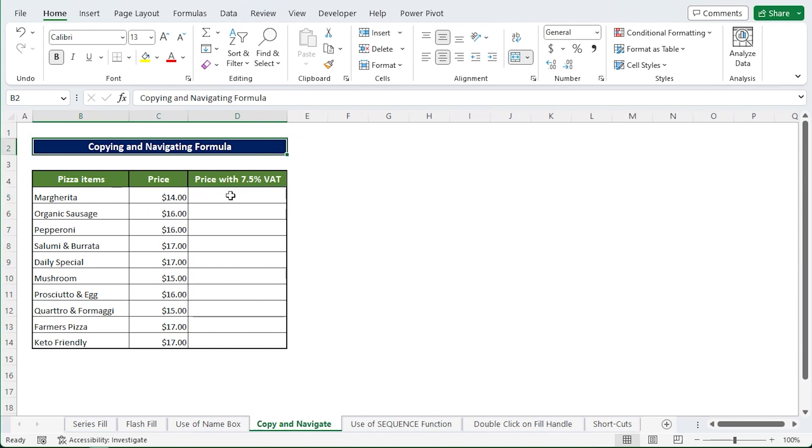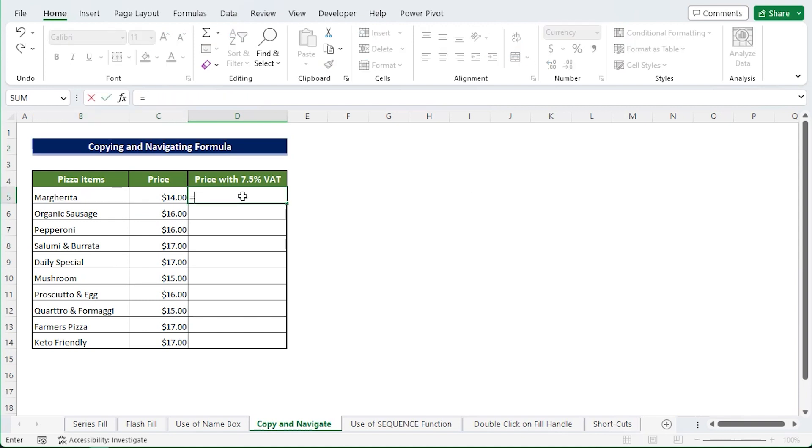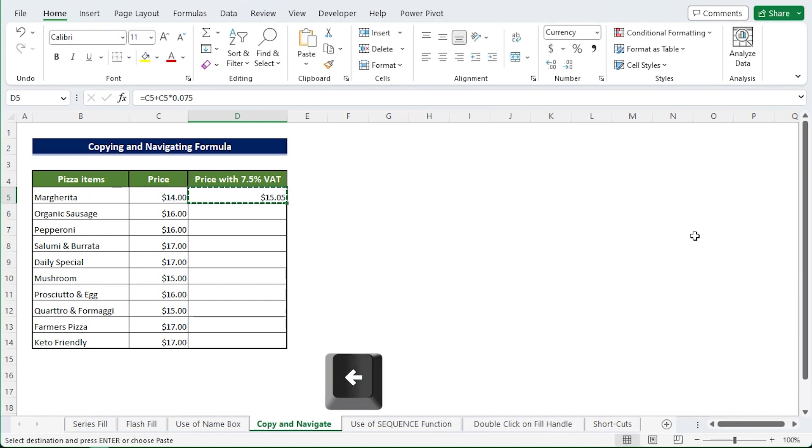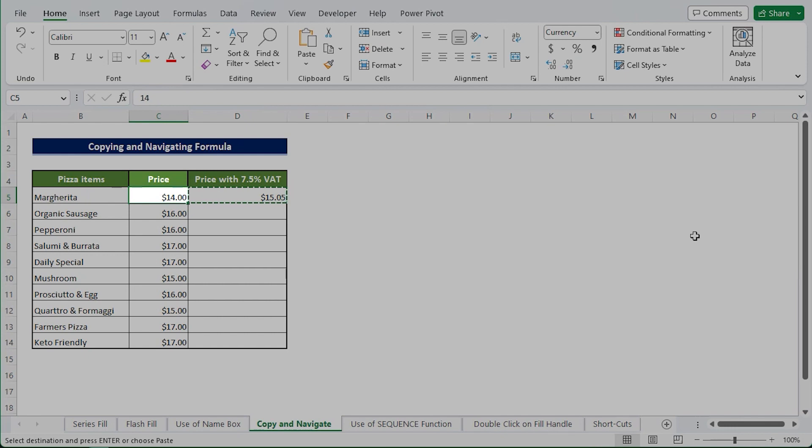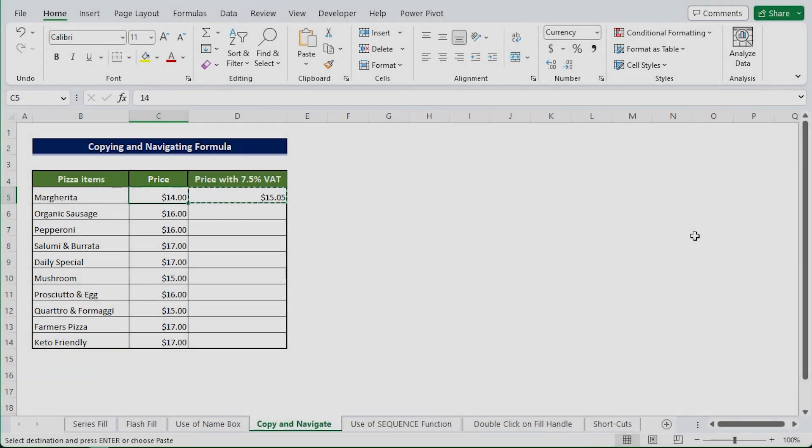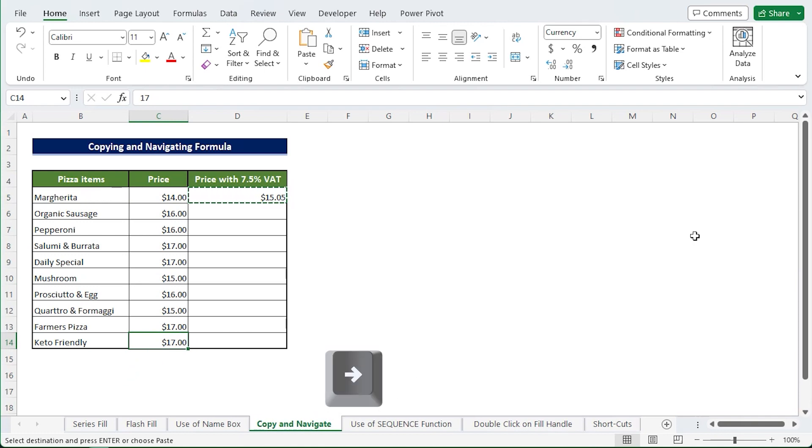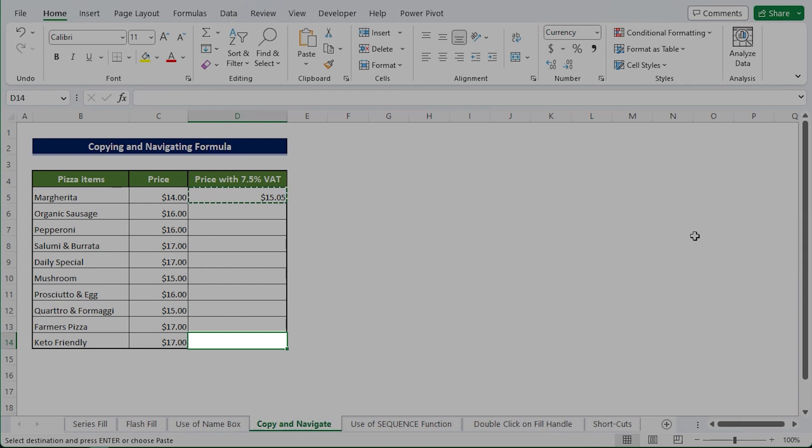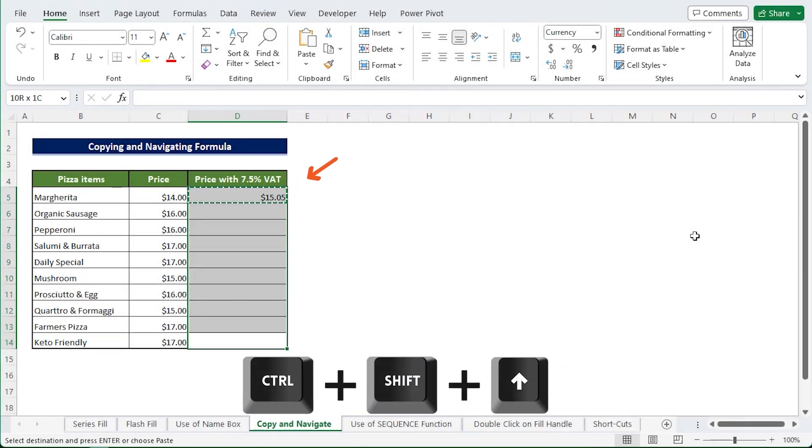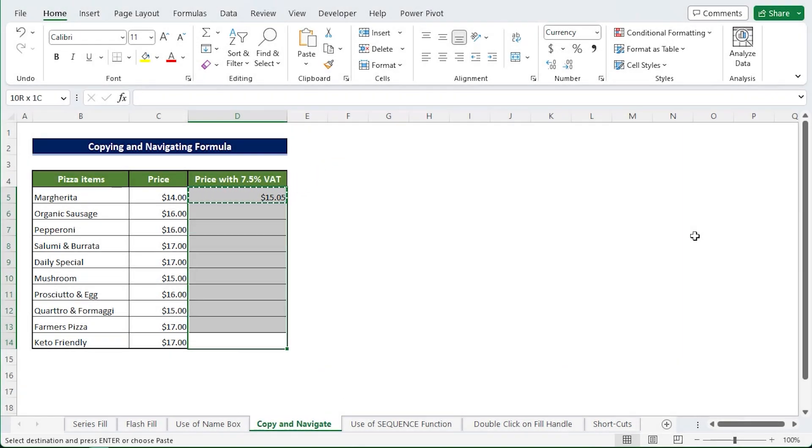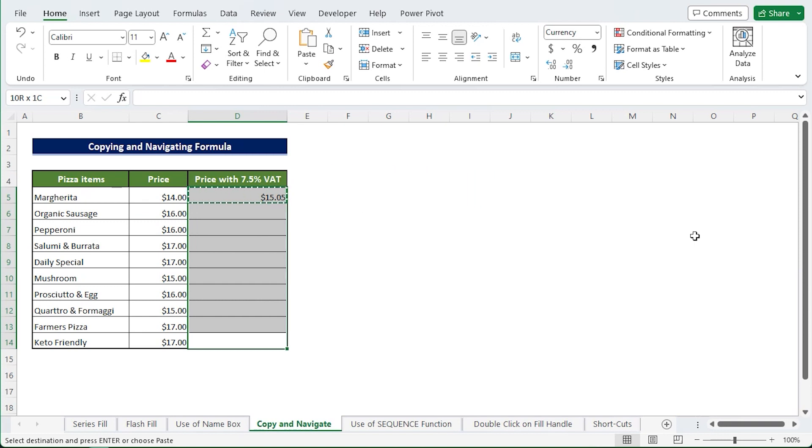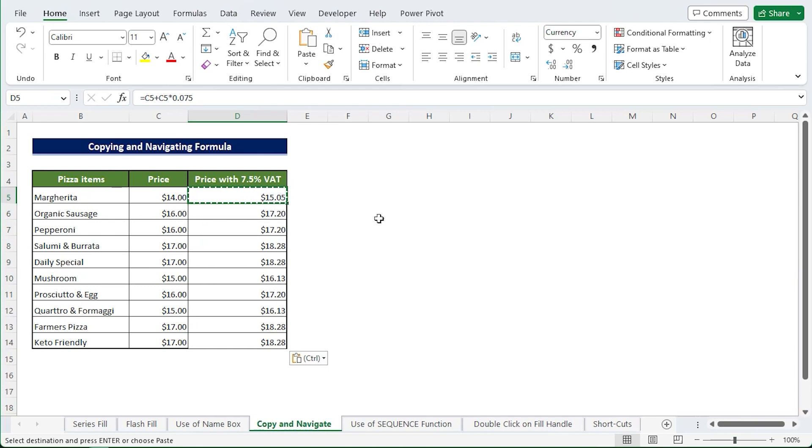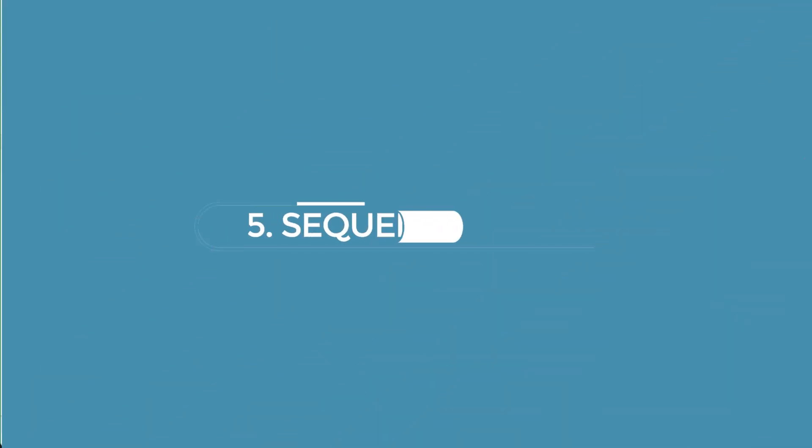Copying formulas and then navigating to paste. Another approach that does not need entering the range in the Name Box will let you analyze the final pricing with VAT. Calculate the first one's final price at D5, then copy it. By hitting the left arrow key, move to C5. To access the final cell in column C, press Ctrl+Down Arrow. Use the right arrow to go to D14, then press Ctrl+Shift+Up Arrow. It will choose the entire column range D5 to D14 where the overall computed results are needed. Now press Ctrl+V and column D will display the required results.